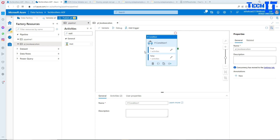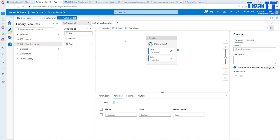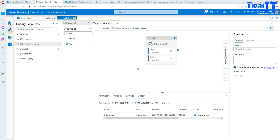If you are not seeing the variables, you always have to click on the canvas — click on the white page and then they will show up. You can see the variable VExecutor is set to False. So if I run this pipeline, it's going to run the False branch.